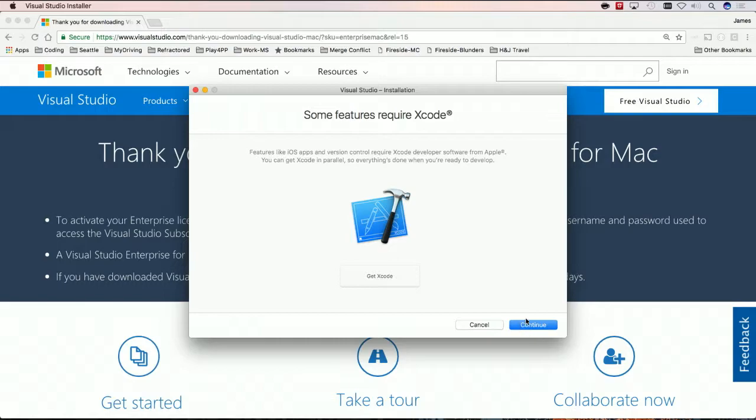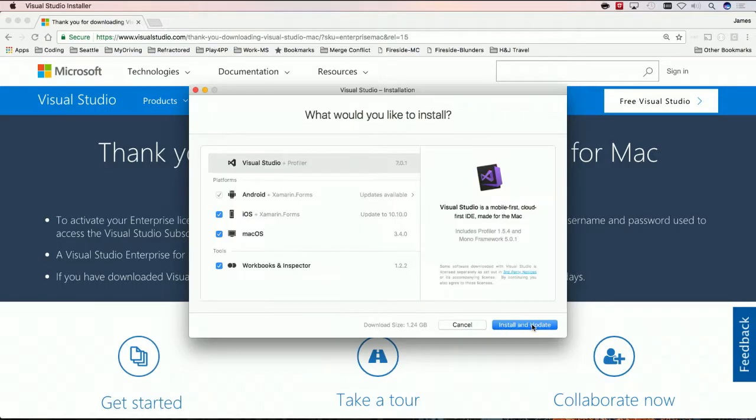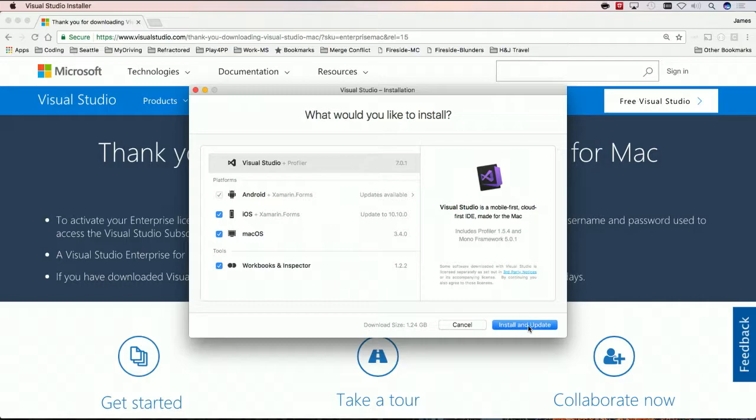Here it may give you some additions like you might need Xcode to install, we can continue on. But here, what we can see is that it'll tell me that I need Android, iOS, Mac, and Visual Studio, and the Profiler. So, let's go ahead and install and update this application.